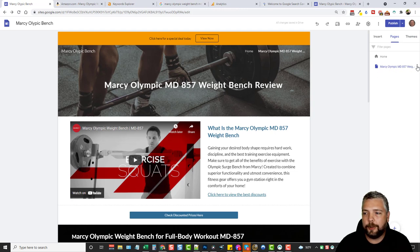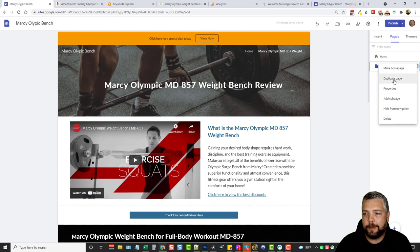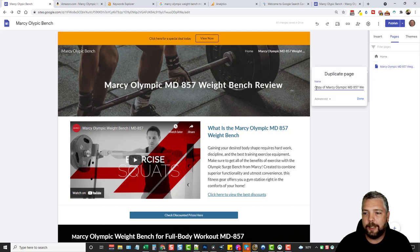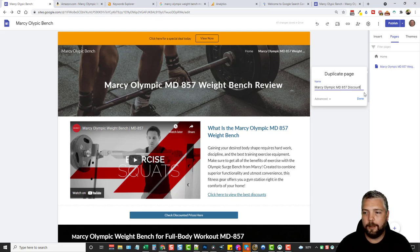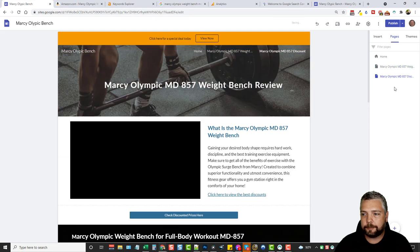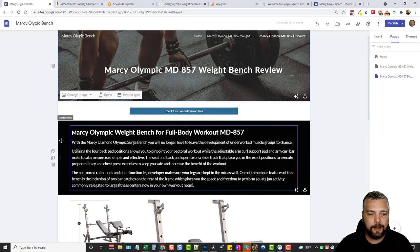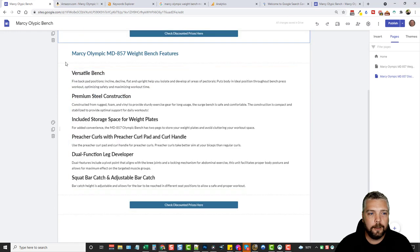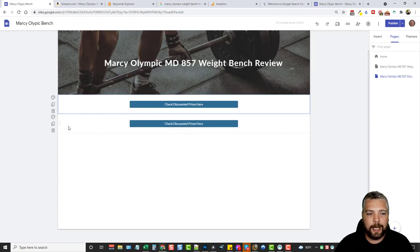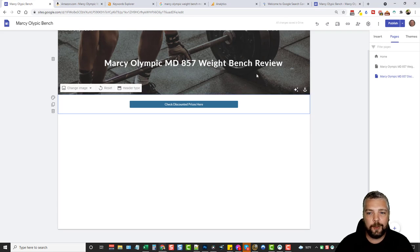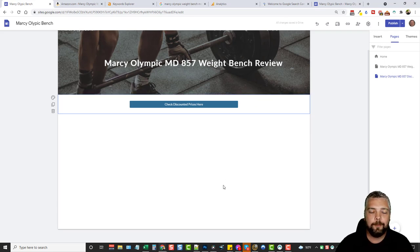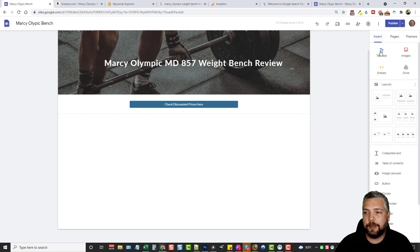For example I could create a discount page. I come up to pages, click the three dots next to the review page, and duplicate it. I'll call this new page 'Marcy Olympic Discount,' click done. It creates the page and then I delete the content I don't want, since I don't want it identical to my other page.